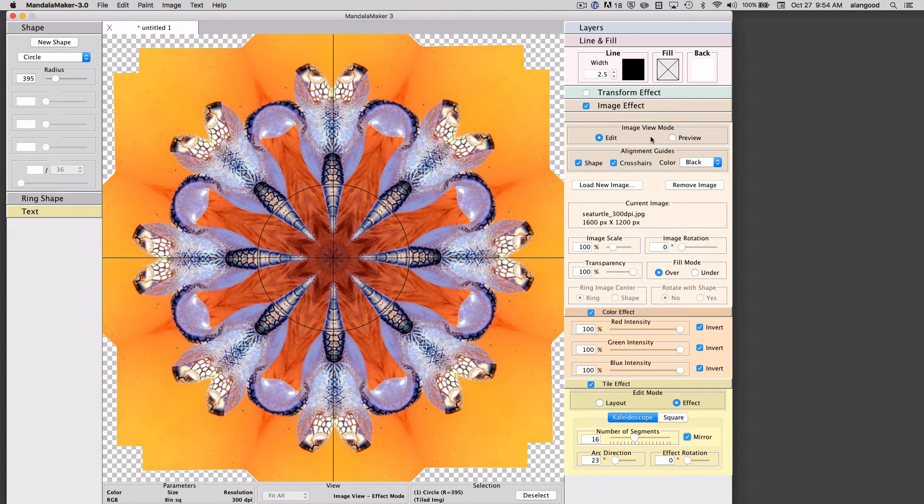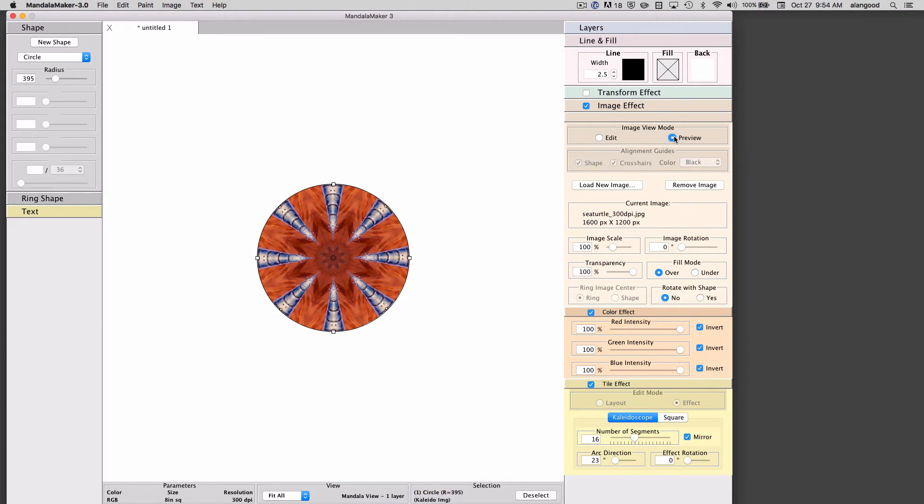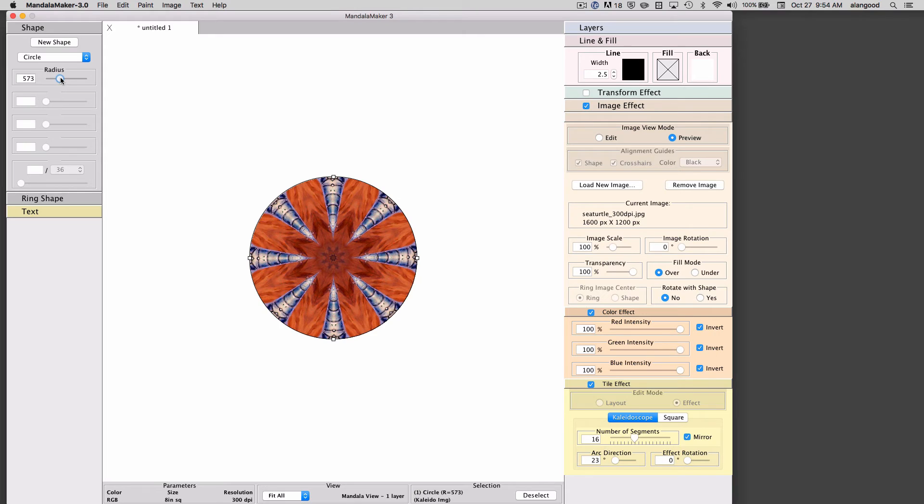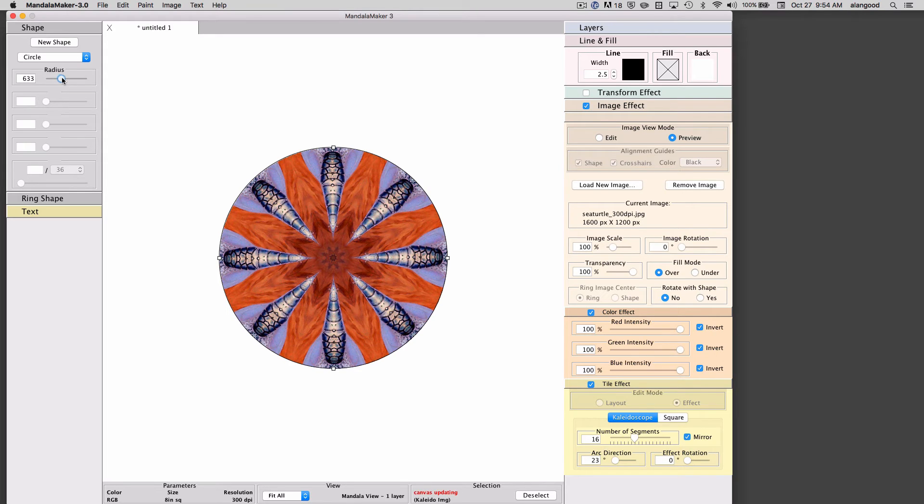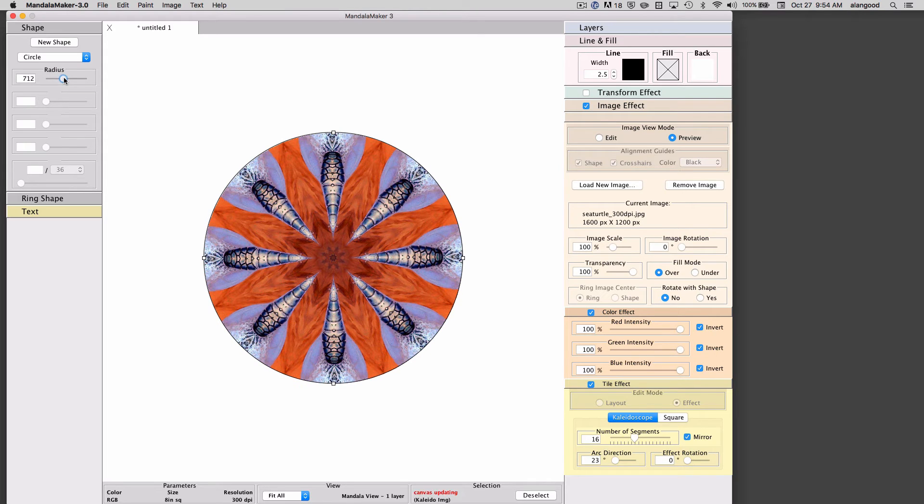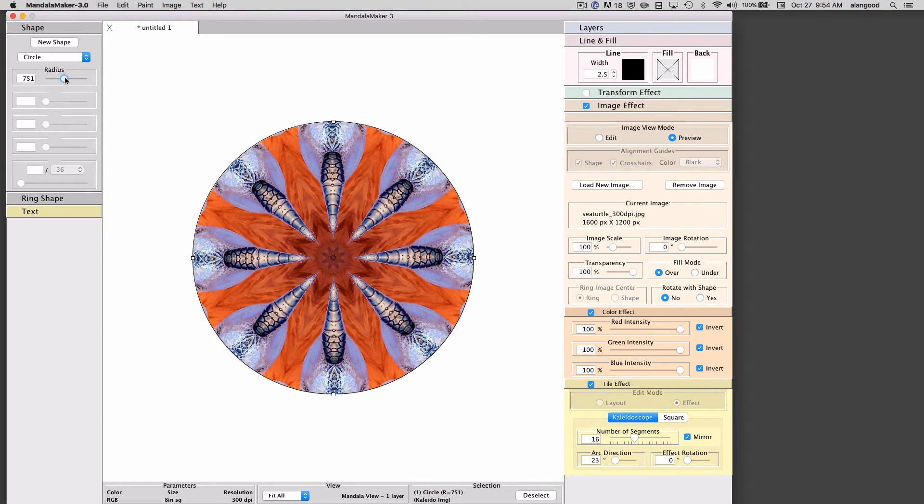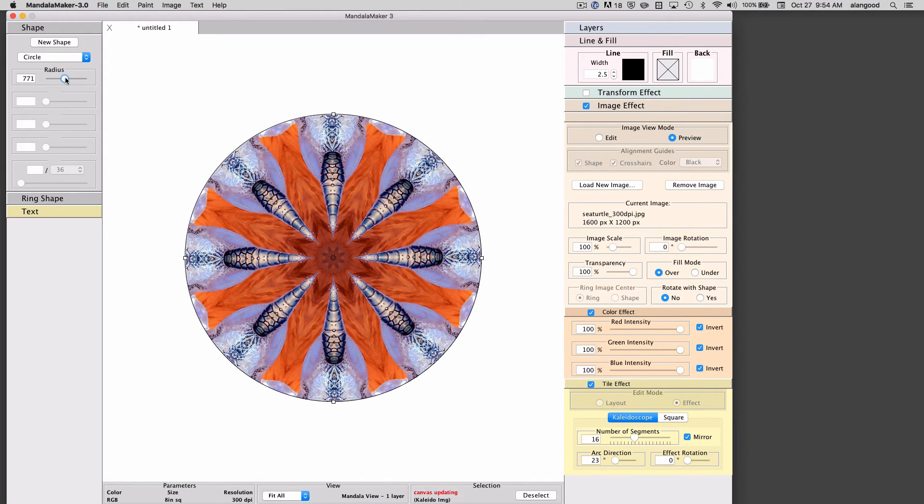Going back to preview mode we can see that the circle now contains our kaleidoscopic tile. I'm going to enlarge the circle to show more of that effect.